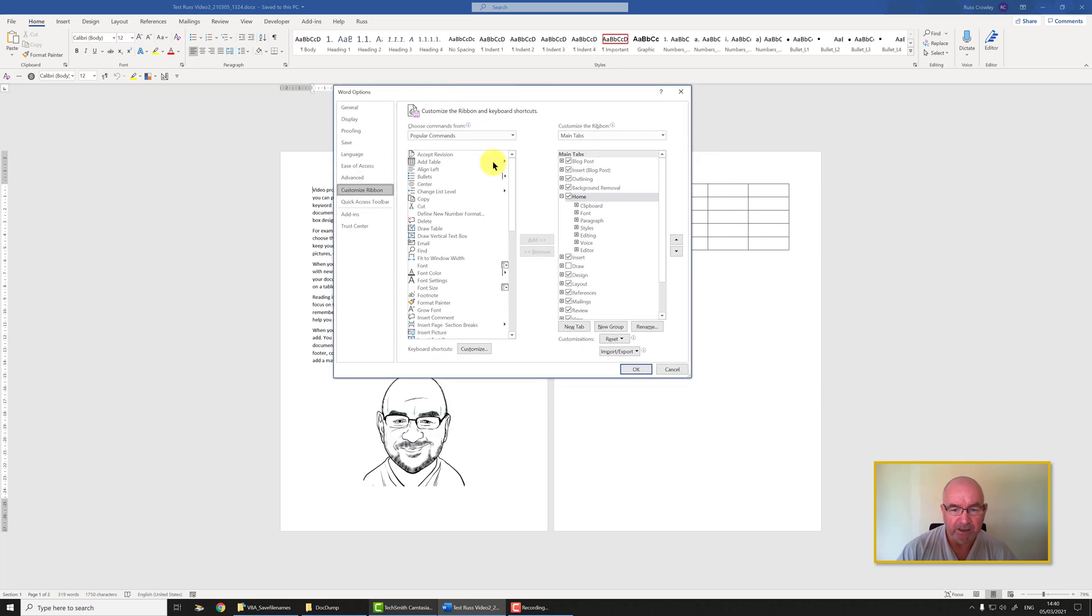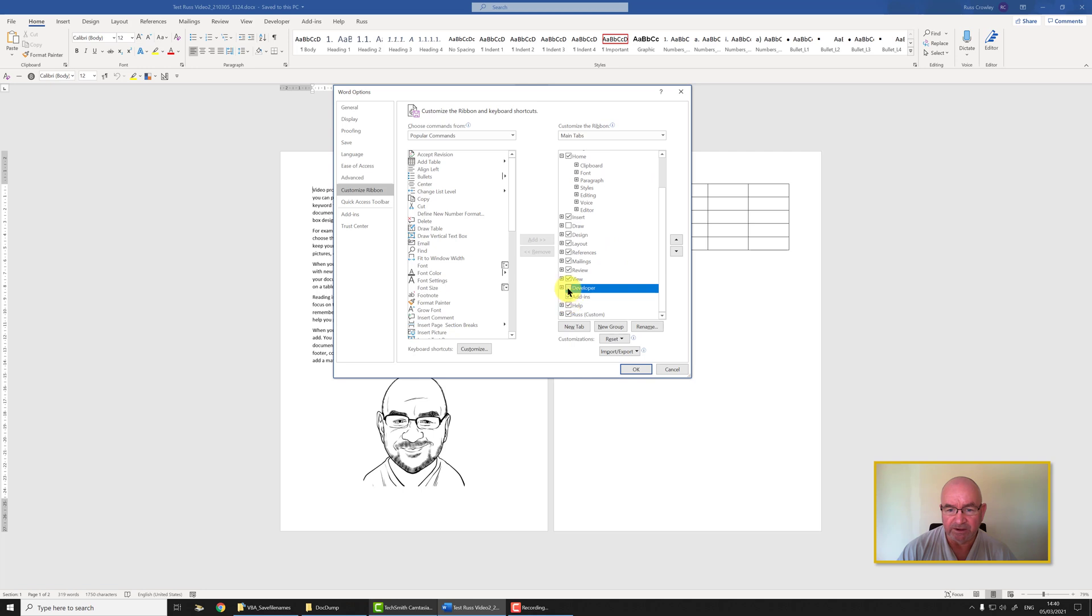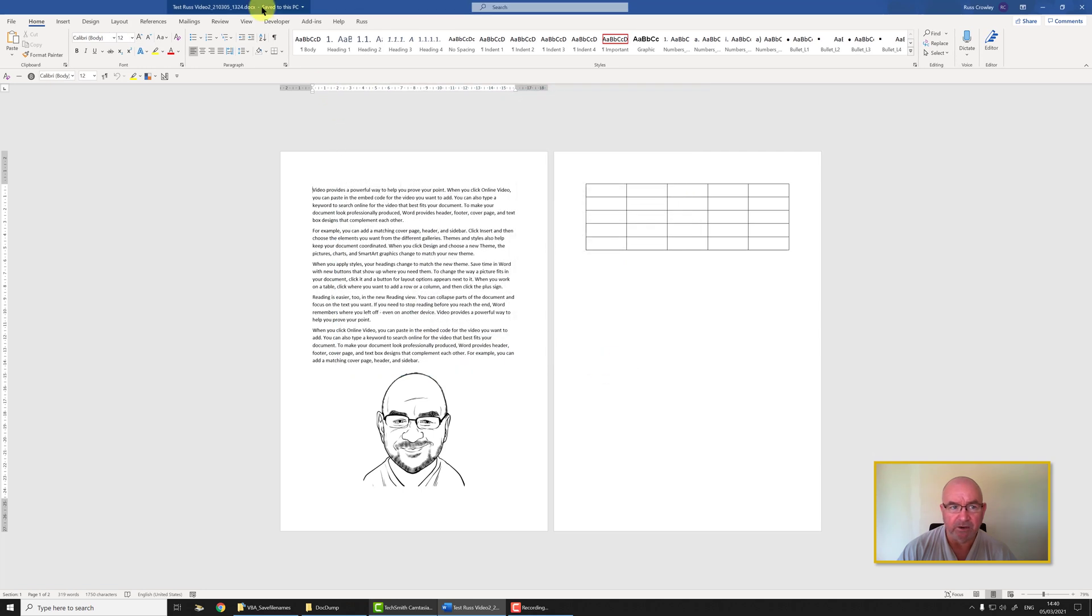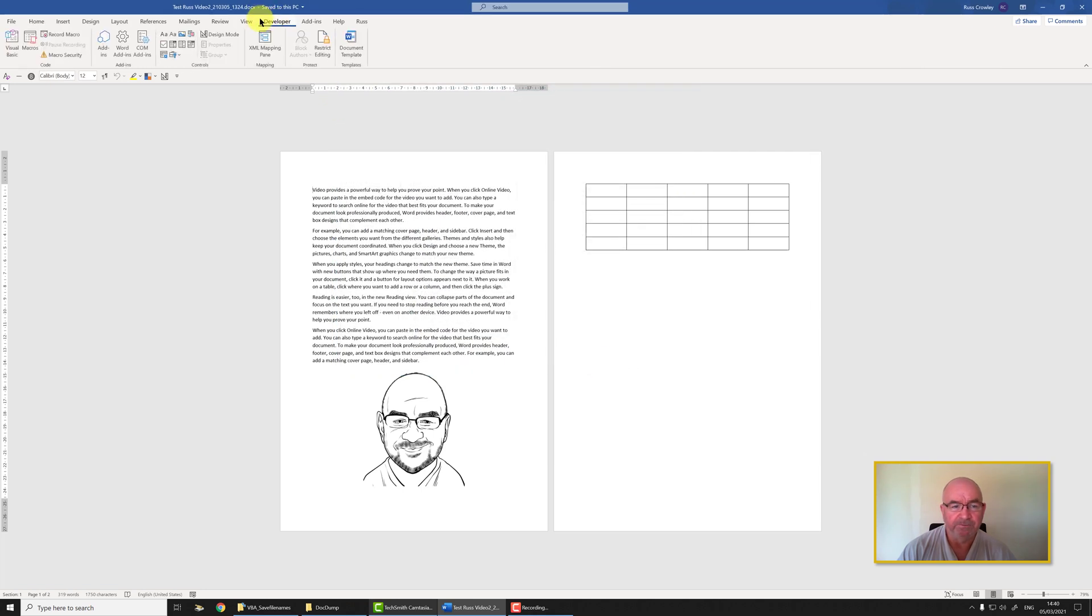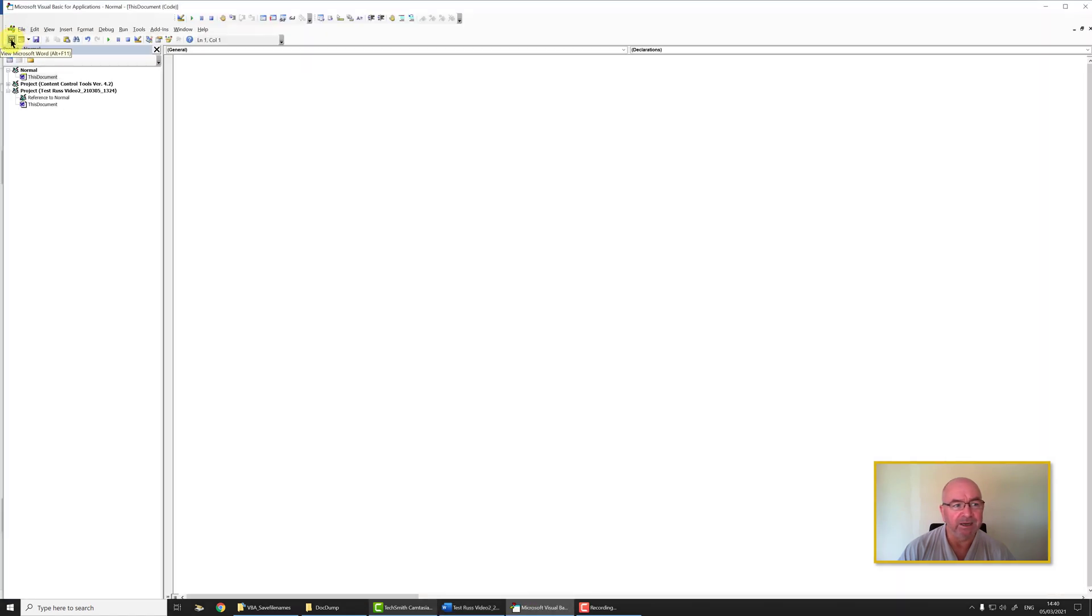In the right pane you'll find Developer down here. Just place a tick in the checkbox and then click OK. Then the developer tab will show. Click on Developer and then click on the Visual Basic button.